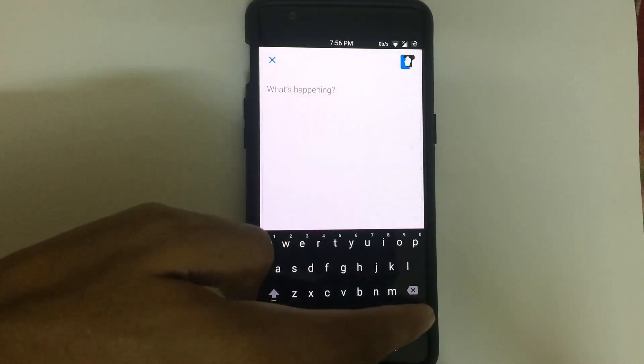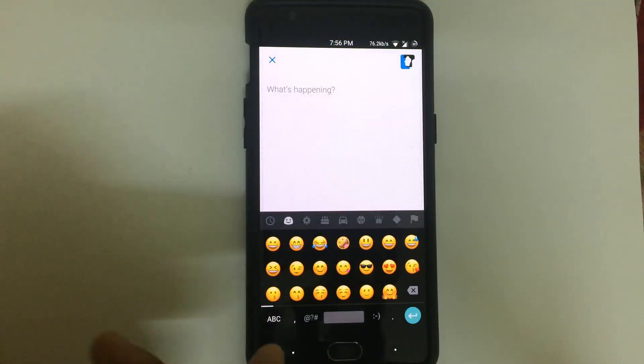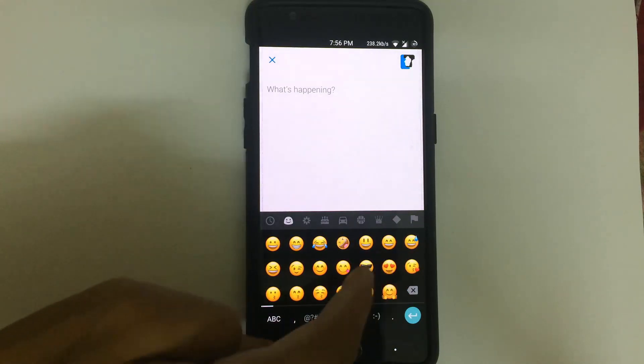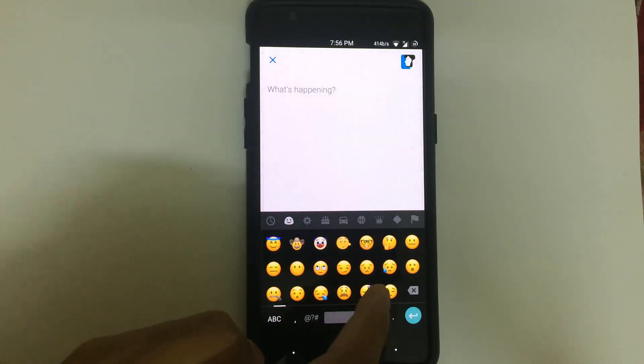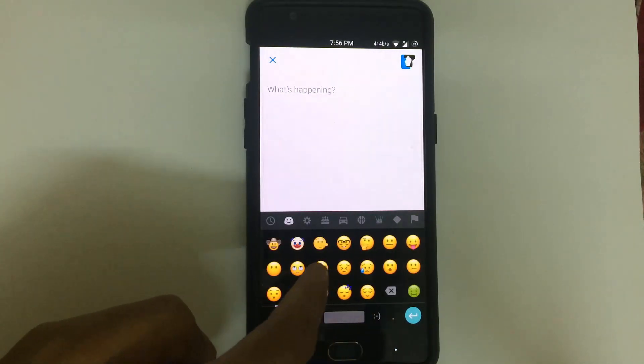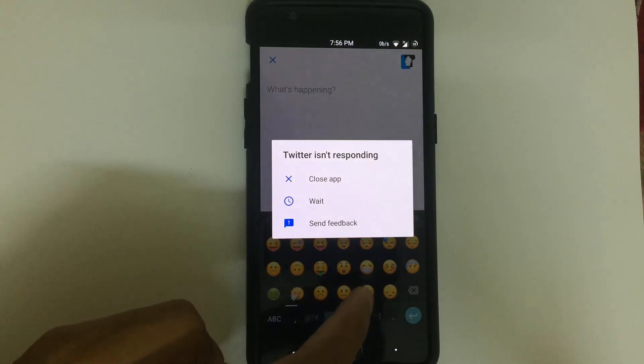After rebooting, open up your keyboard and select the emoji keyboard option. As you can see, these are the iOS 10 emojis from iOS itself.